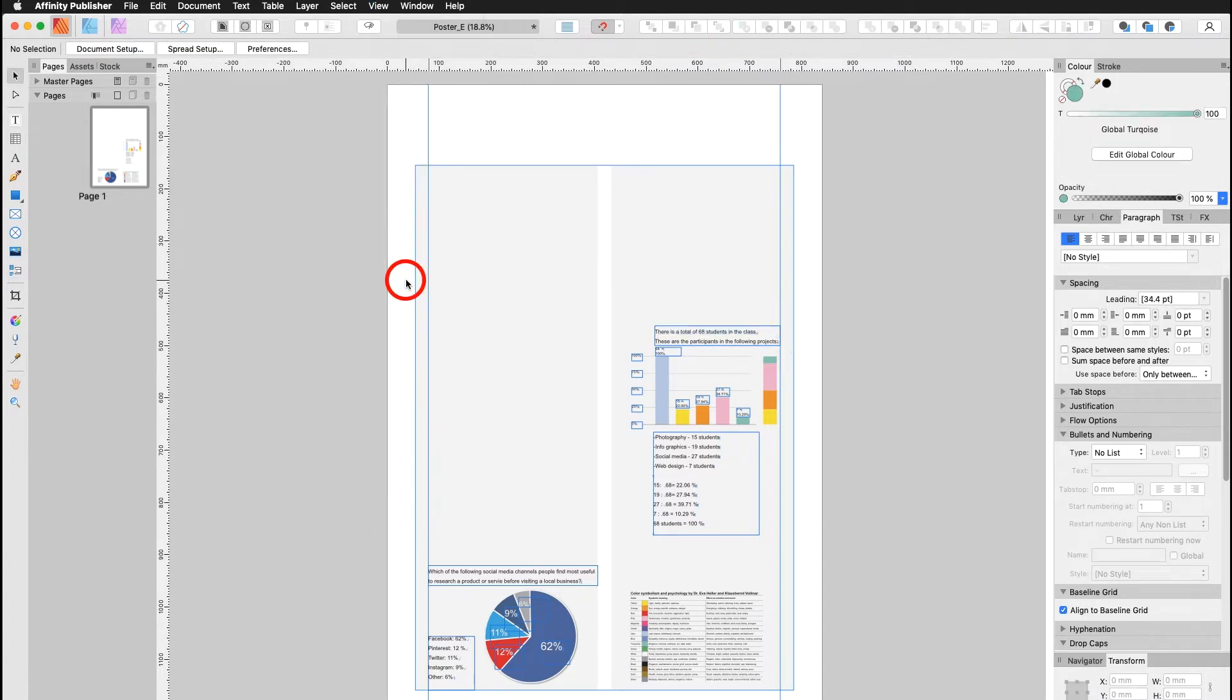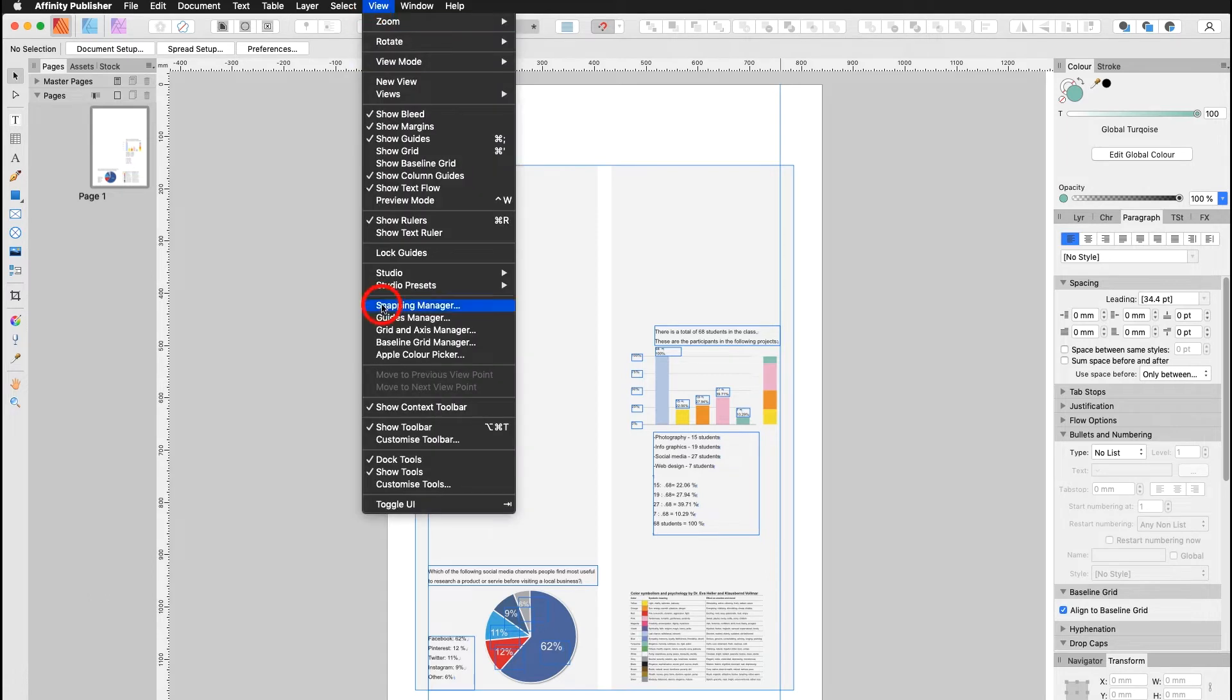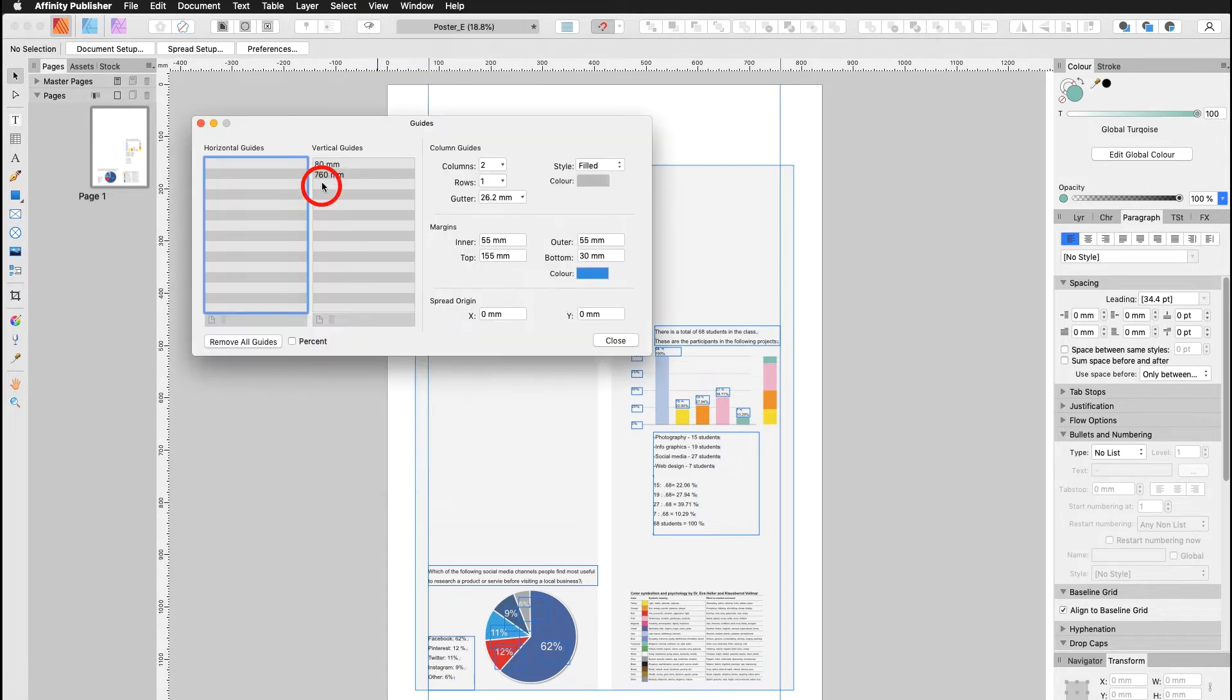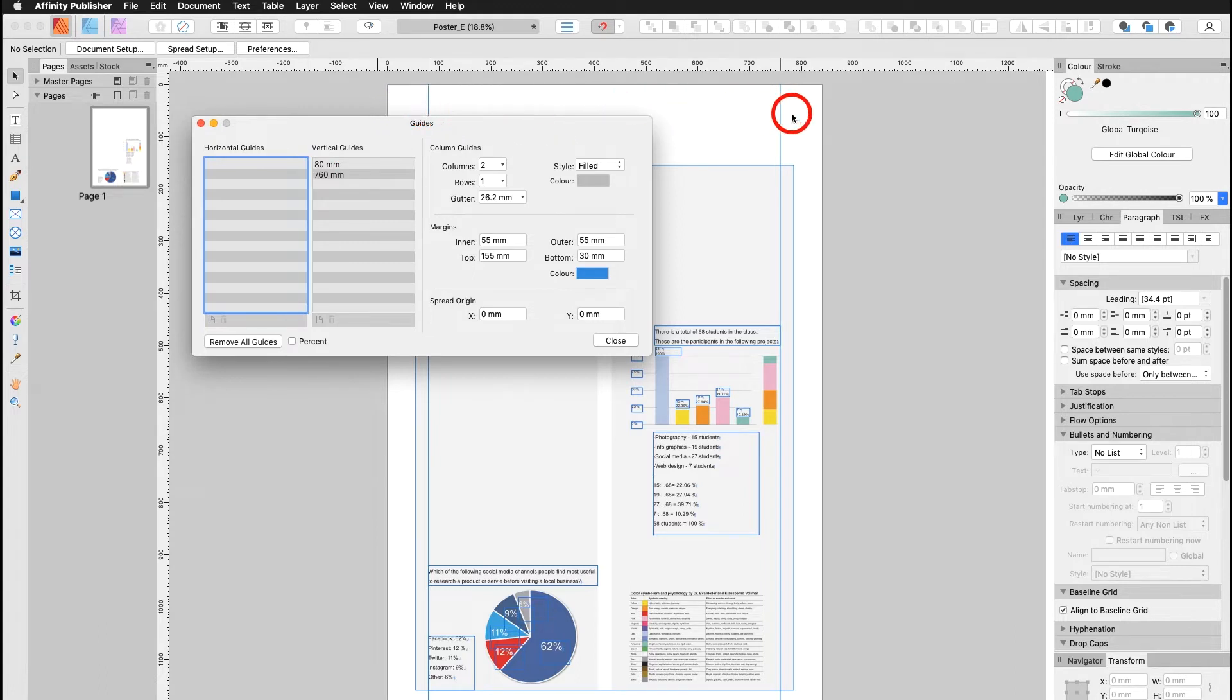Now in the next part I would like to show you how to work with the guides manager. I go under view, guides manager, and I can see already I have a guideline on 80 set and another one at 760 millimeters to the right. They're both vertical.